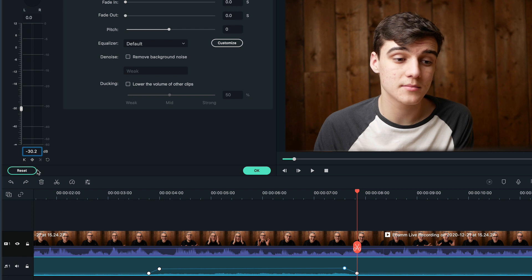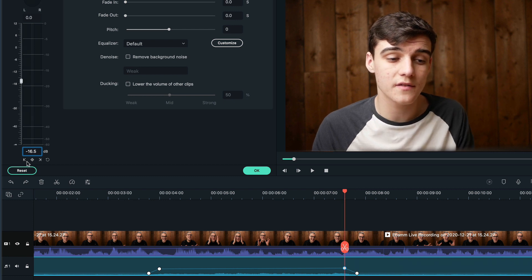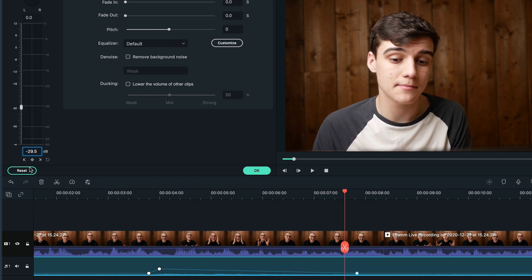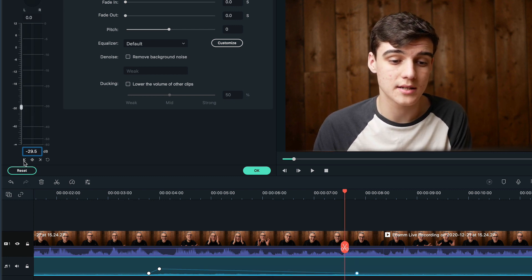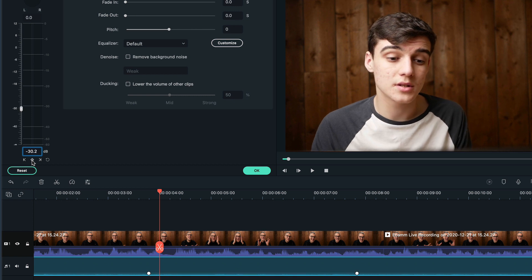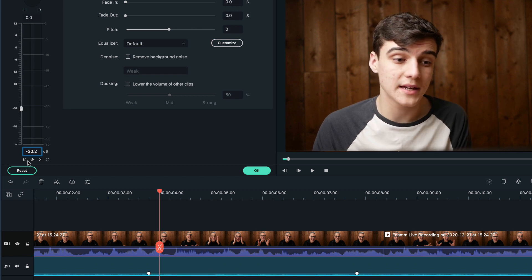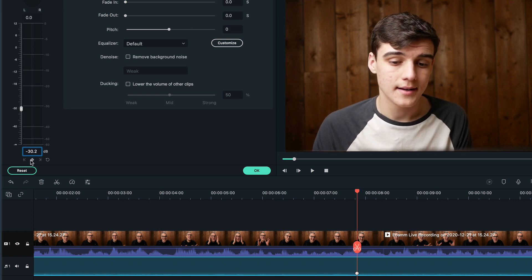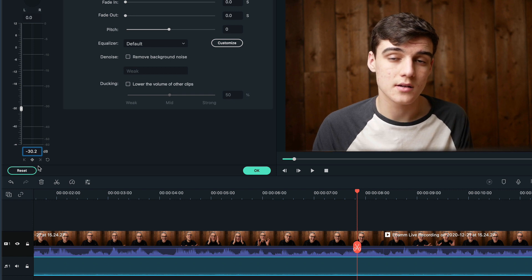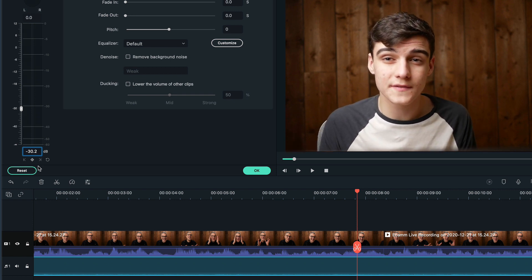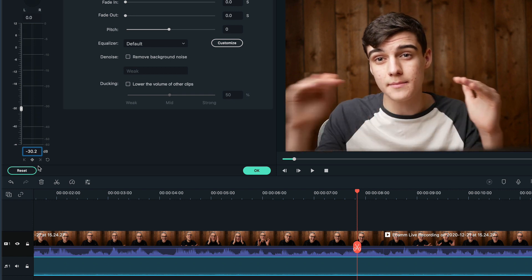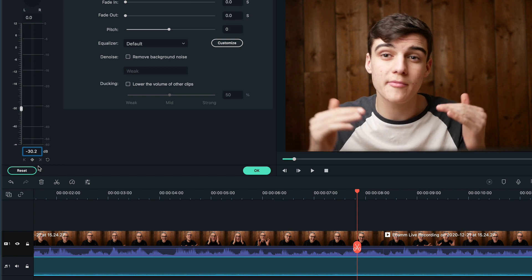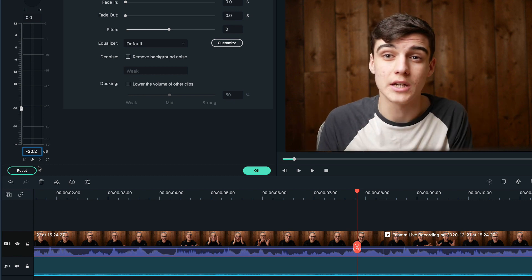To remove these keyframes you just want to go over the keyframe and click the same button you pressed to add them. Make sure to do this on both the inside ones and then the outside ones, because if you do this on the outside ones first it will just keep that level. So it will be turned up for the rest of your video.